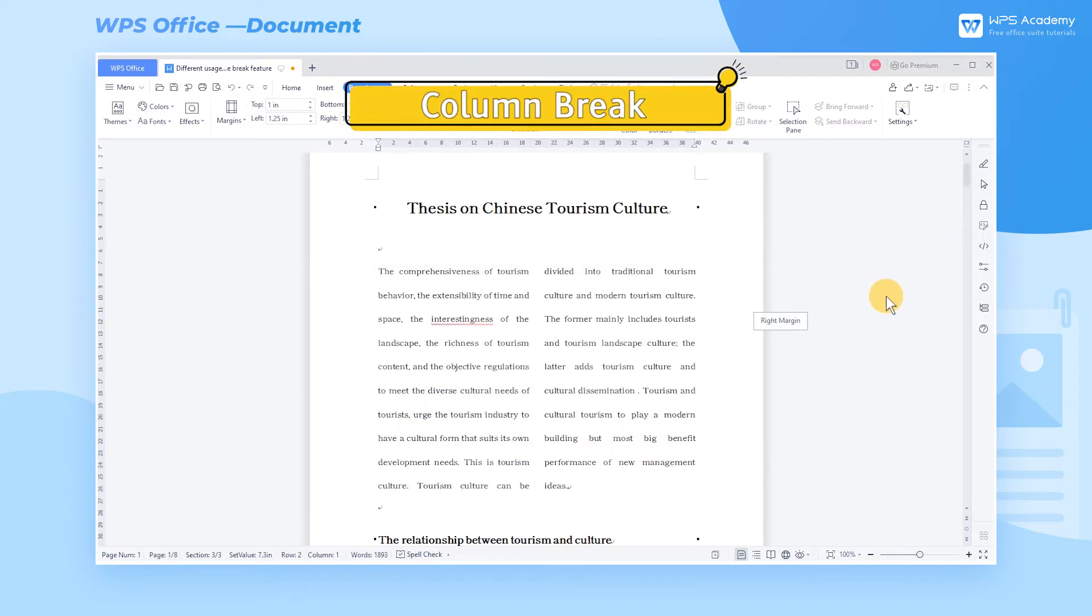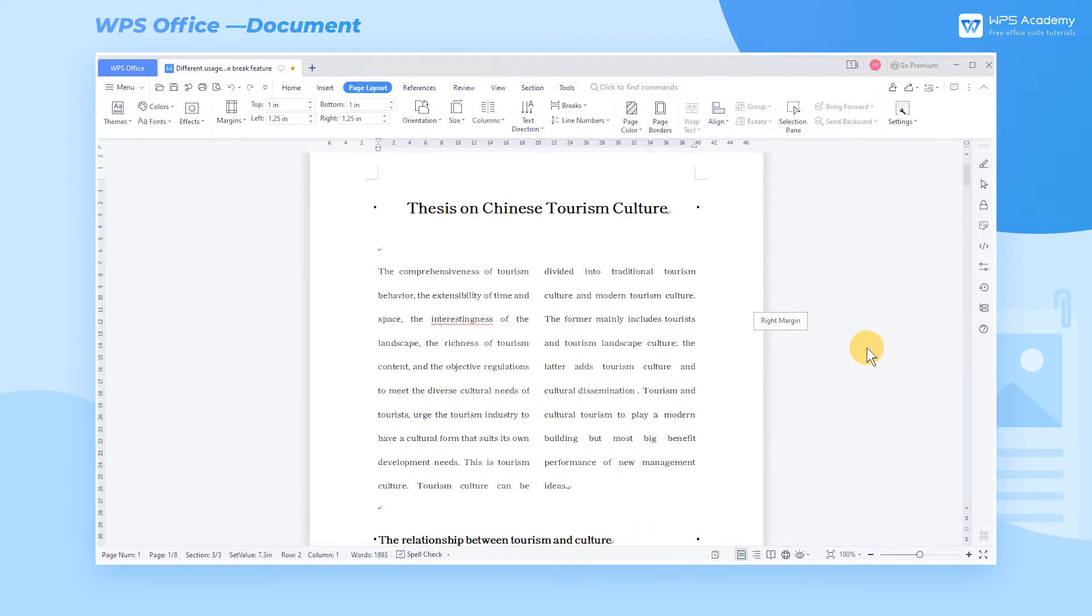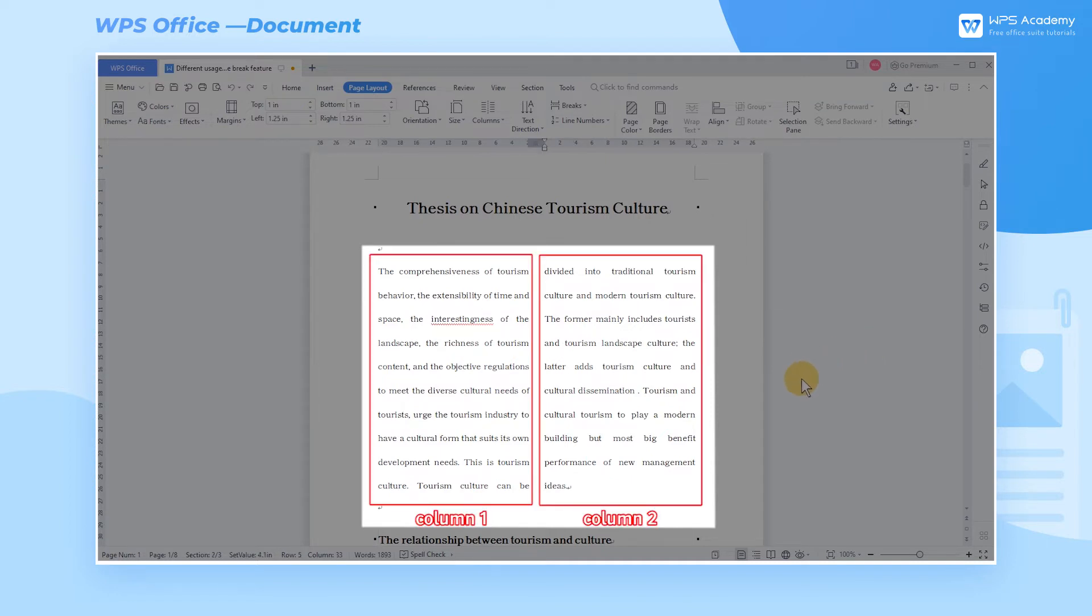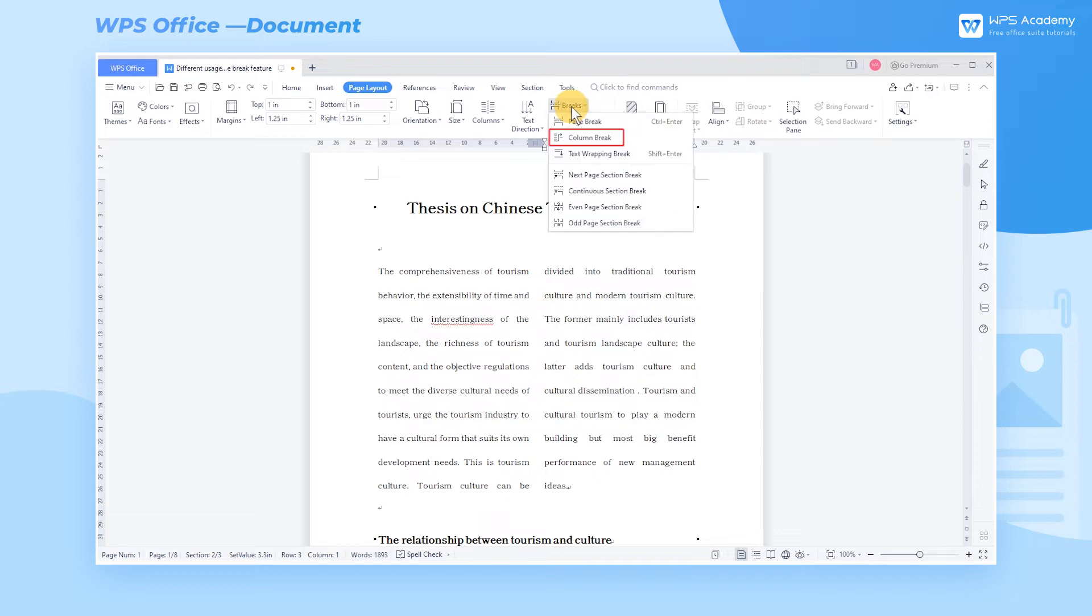2. Column Break. We mainly use column breaks when editing a paragraph that is split into columns. Take the first paragraph of the document as an example. We have already split the paragraph content into two columns. If we want to use the former mainly includes as the beginning of the second column, we can add a column break here. Click where we want to split the column, then click the Column Break in Breaks.